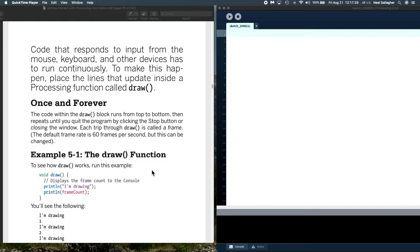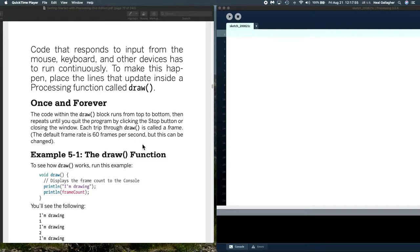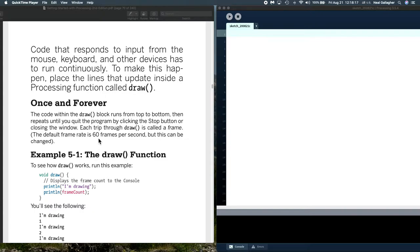We're going to be getting out of the introductory material, and now into more useful material. Now, one of the things that makes processing really useful is that in this draw function, all the code inside the draw function is repeated at a frame rate, and the default frame rate is 60 frames a second.